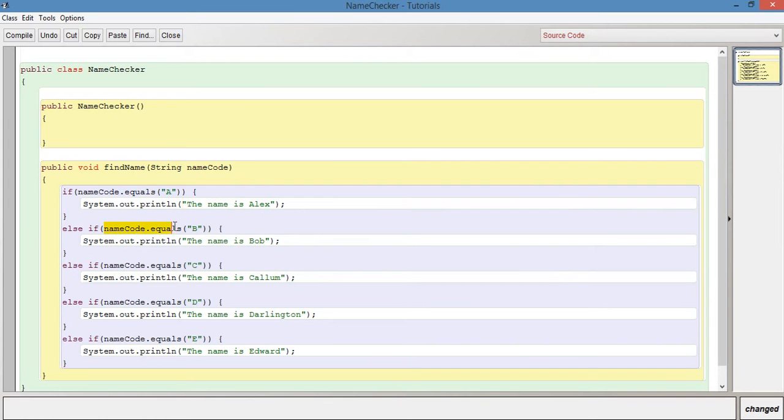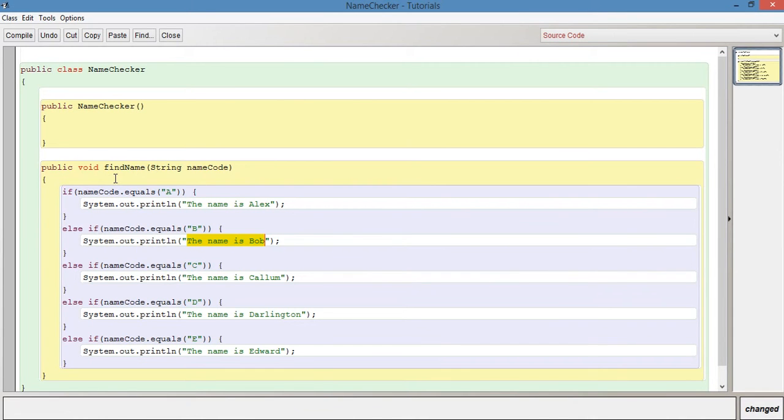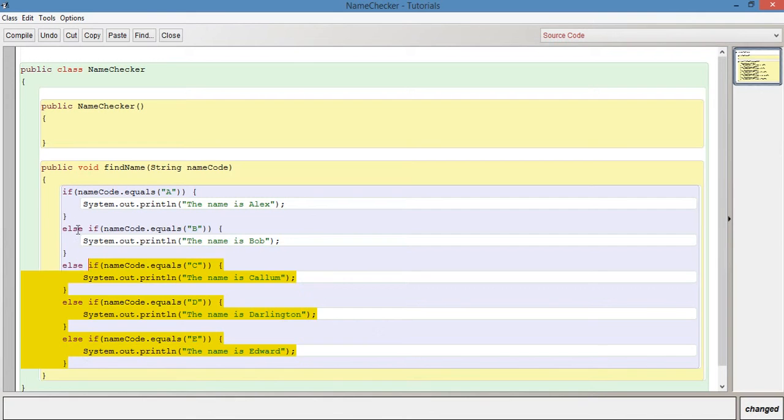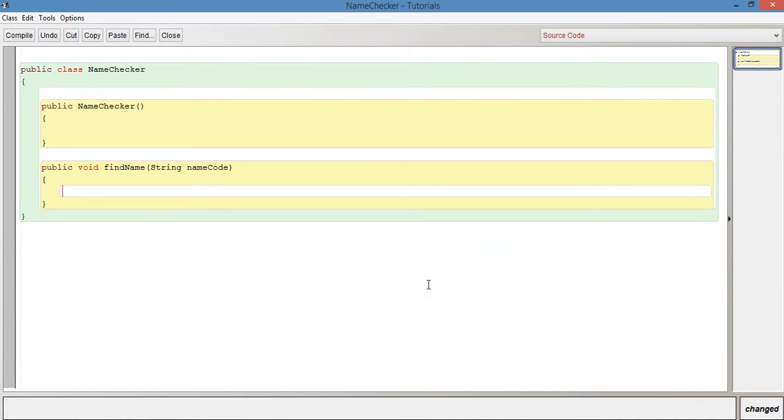If the nameCode is B, the name is Bob, and so on. This is one way of doing it, but it can become quite vast when there's a lot of else-if statements, because we need an else-if for every single case. It isn't always the best way, especially when you've got a large number of values to test against. Another way we can do this is with a switch case statement.